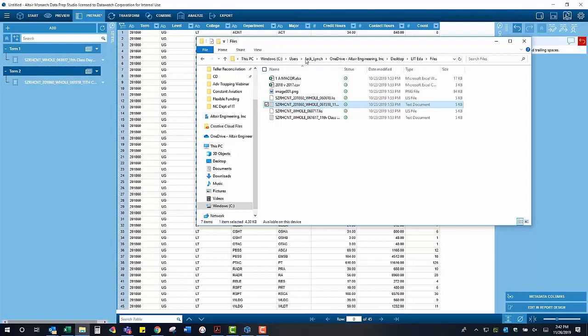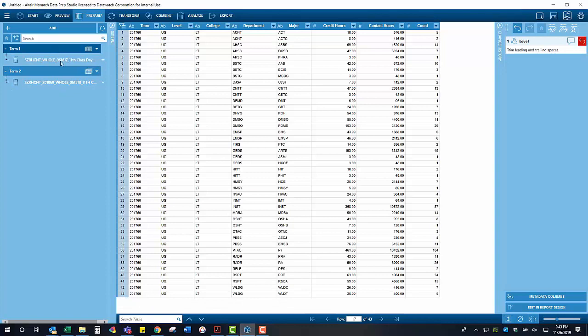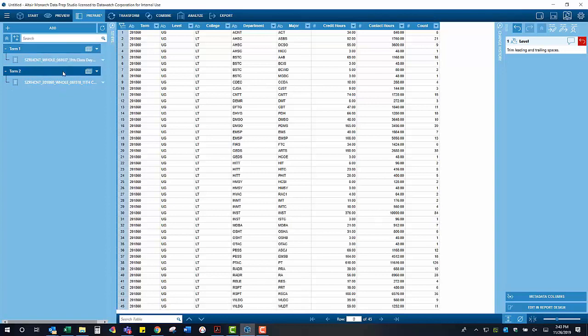Now we have both term 1 and term 2 residing within Monarch, and we can start to make some changes and perform transformations in order to compare the two terms.